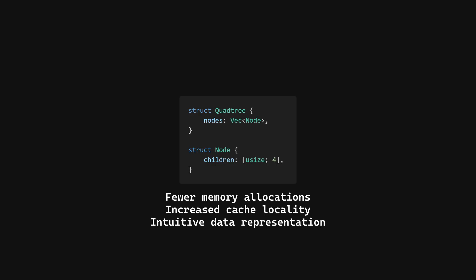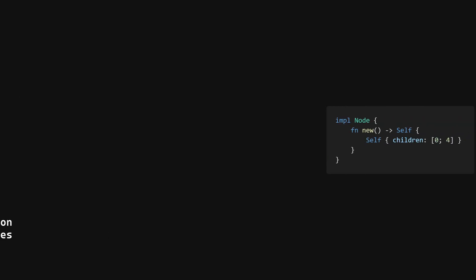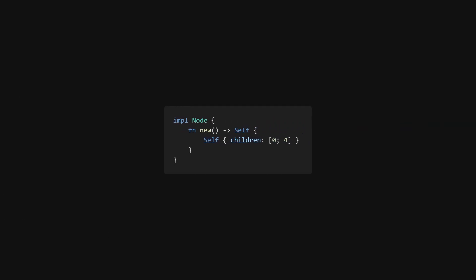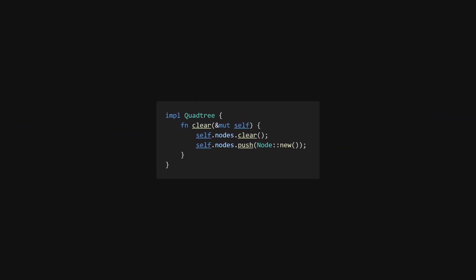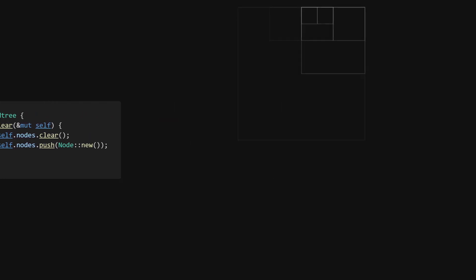The fact that all of the nodes are stored in a vector will also allow us to iterate over them without using a stack. We will use 0 to represent the absence of a child. This works because the root is always at index 0, and the root can never be a child.